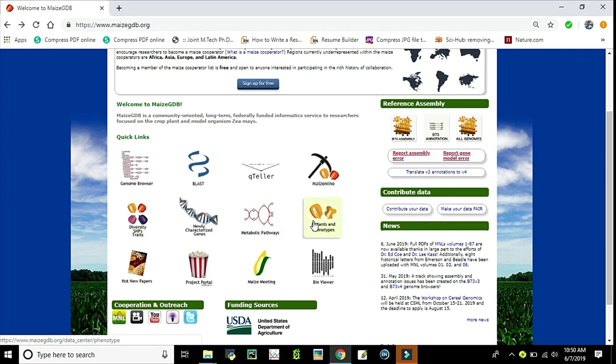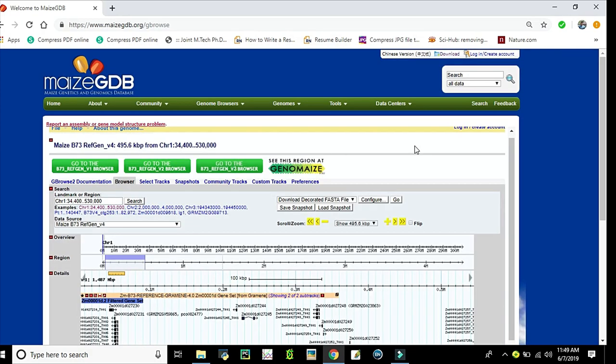Mutant and phenotypes option tools will help you find mutant information. It has a wealth of information regarding the history of maize mutagenesis, high-quality images, and descriptions of many new collection mutants.